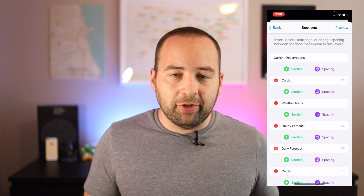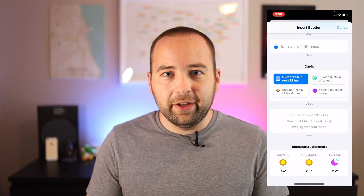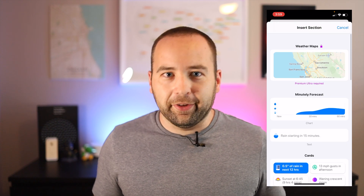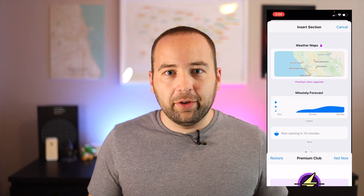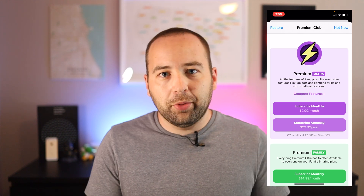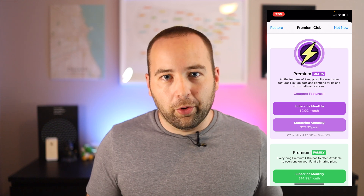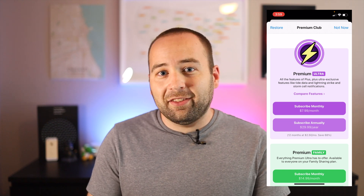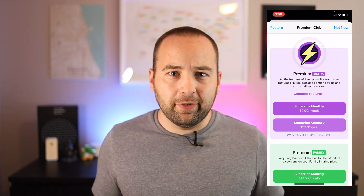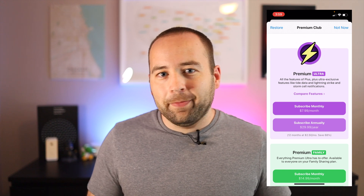They've also added some new options. If you want to see tides, you can see the tide level on your main screen. And more significantly — and more expensively — you can also see radar on the main screen. Previously you would have to go to a second tab in the app to see the radar, but now you can put that on your main screen. You do have to pay for one of the more expensive premium tiers — the $8 a month or $30 a year plan — which is actually more than I pay for Carrot Weather right now, so I can't even show it to you.